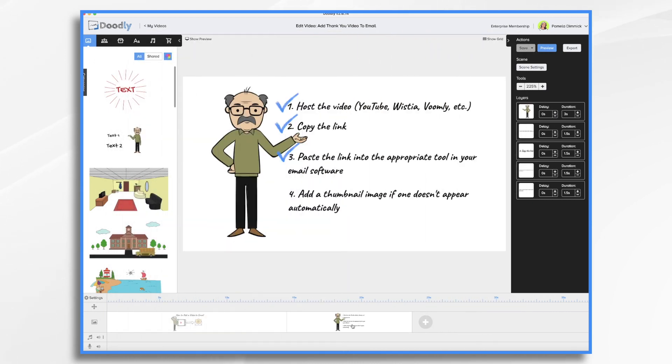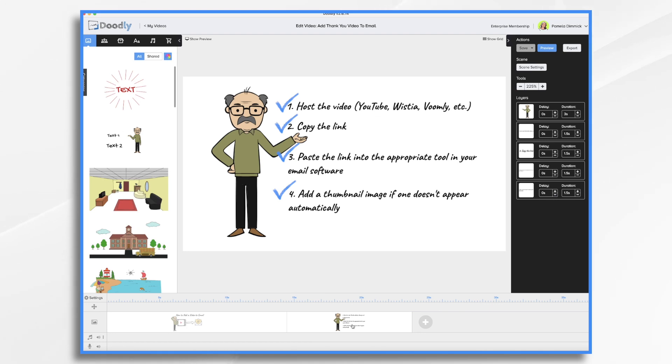Now, what if your email service doesn't automatically grab the thumbnail for you, like MailChimp just did with the YouTube link? Most will allow you to add a link to an image itself.